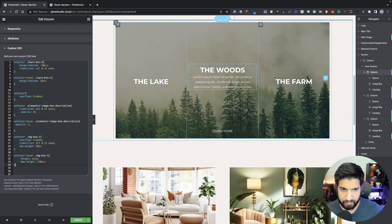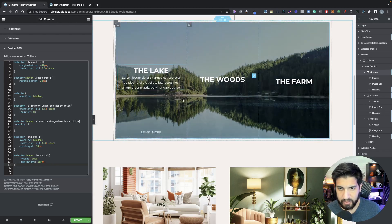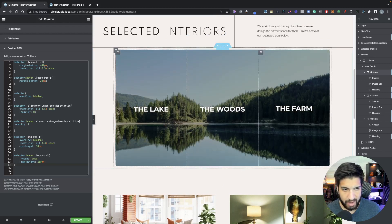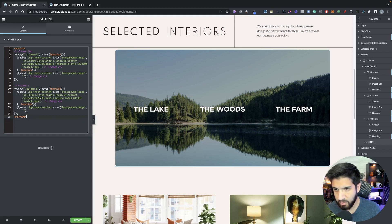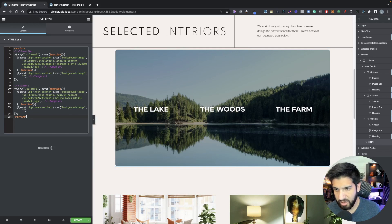We also have a script that changes the background whenever we hover over each column. Unfortunately I wasn't able to do this with CSS alone — Elementor has an issue with hover effects on sections, so we used this method instead. Basically we're targeting the second column: when you hover over it, it adds the background image to the entire intersection, and when you hover out it reverts back. Column three does the same — changes the section background image on hover and reverts on hover out.